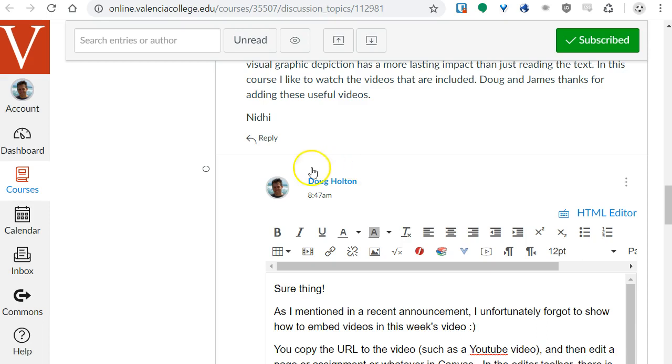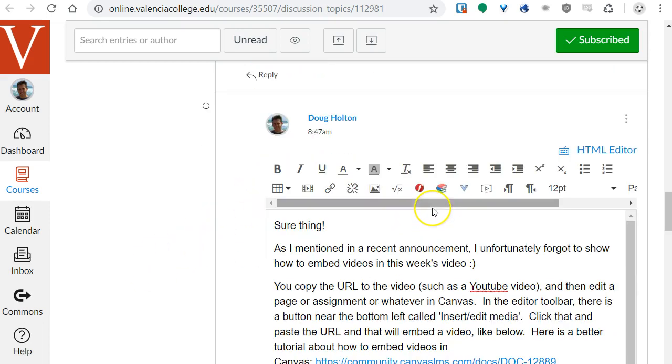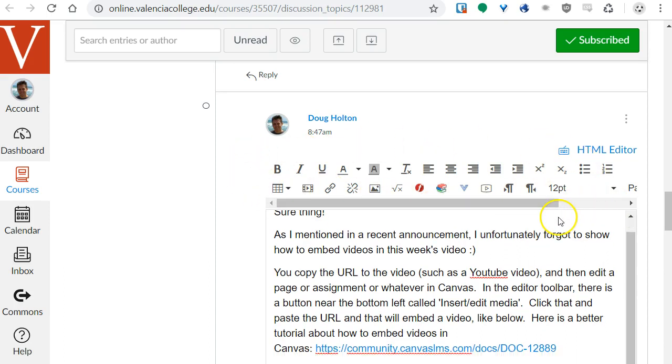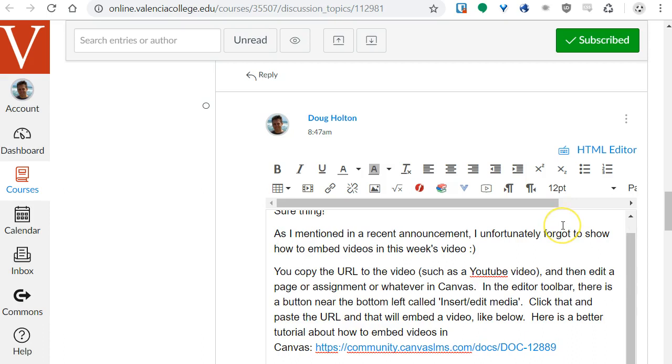You might be editing an assignment, a page, a quiz, or replying to a discussion. Anywhere that you see this editor toolbar in Canvas, you can insert videos or other interactive media.